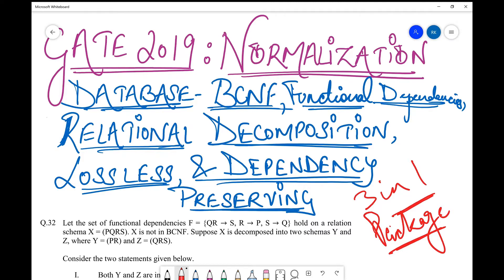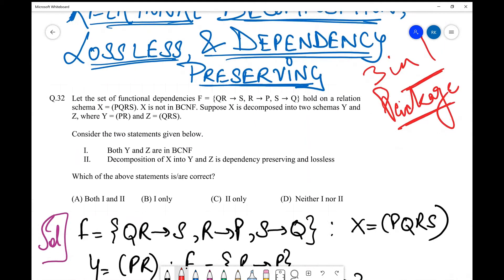The question states: let the set of functional dependencies F be given as QR→S, R→P, S→Q. The relational schema X equals PQRS, and X is not in BCNF — they have clearly specified that. Suppose X is decomposed into two relational schemas Y and Z.